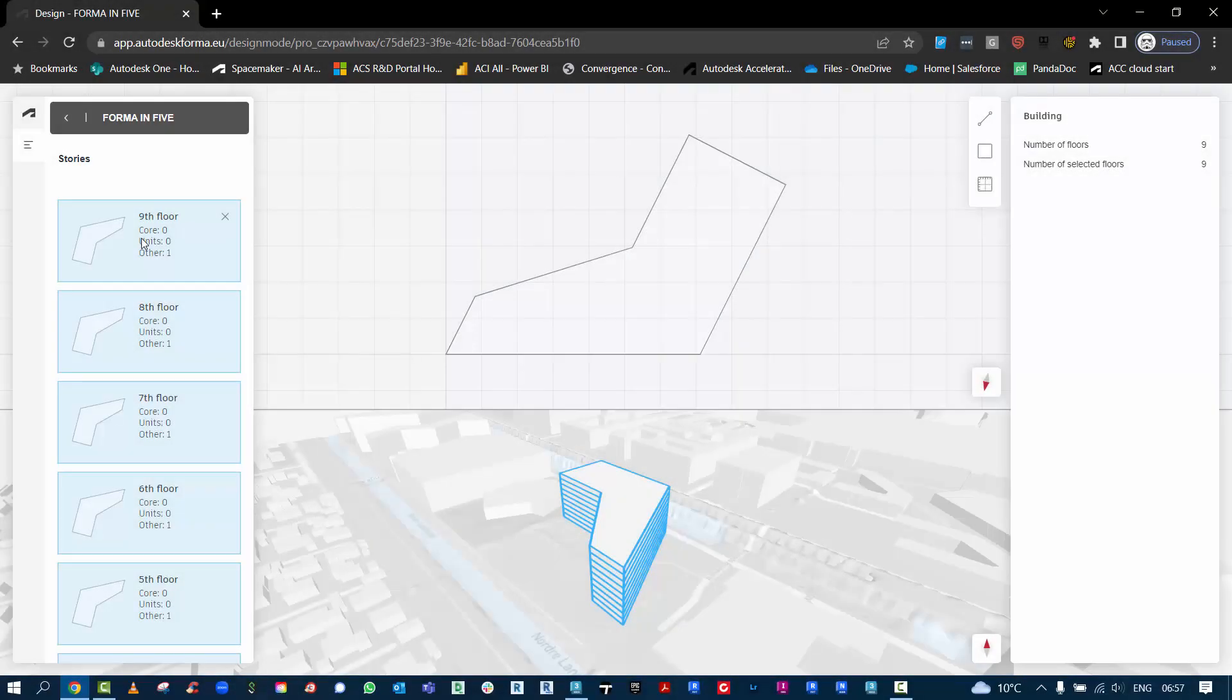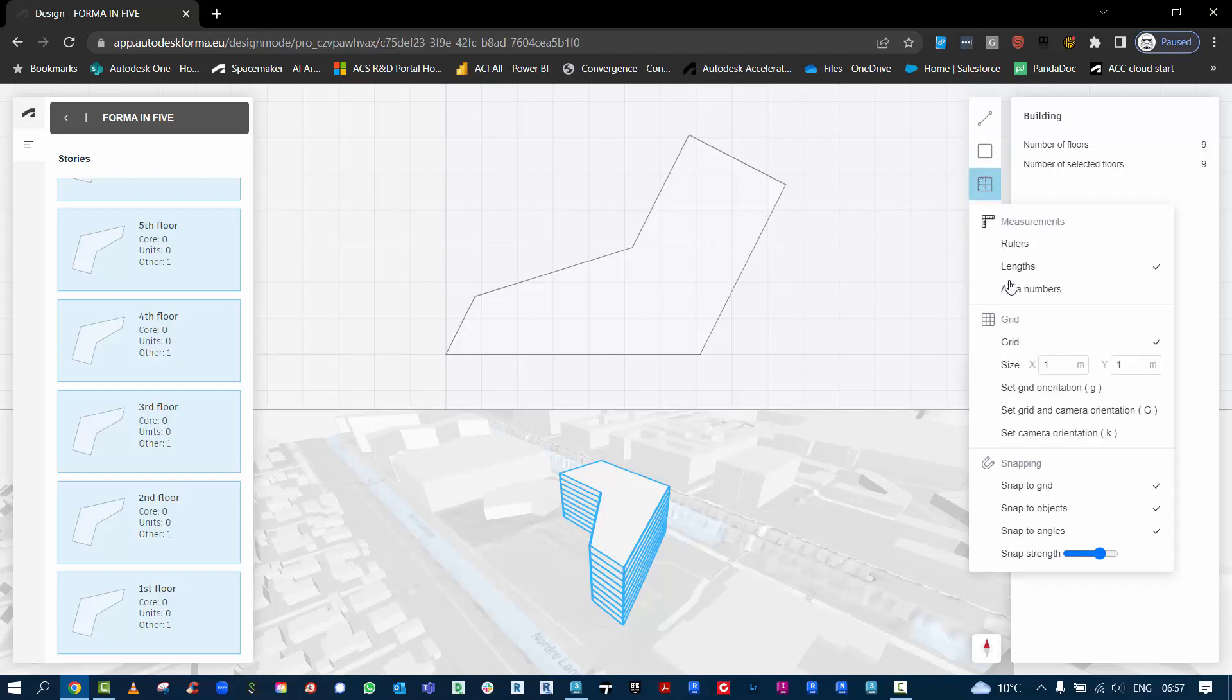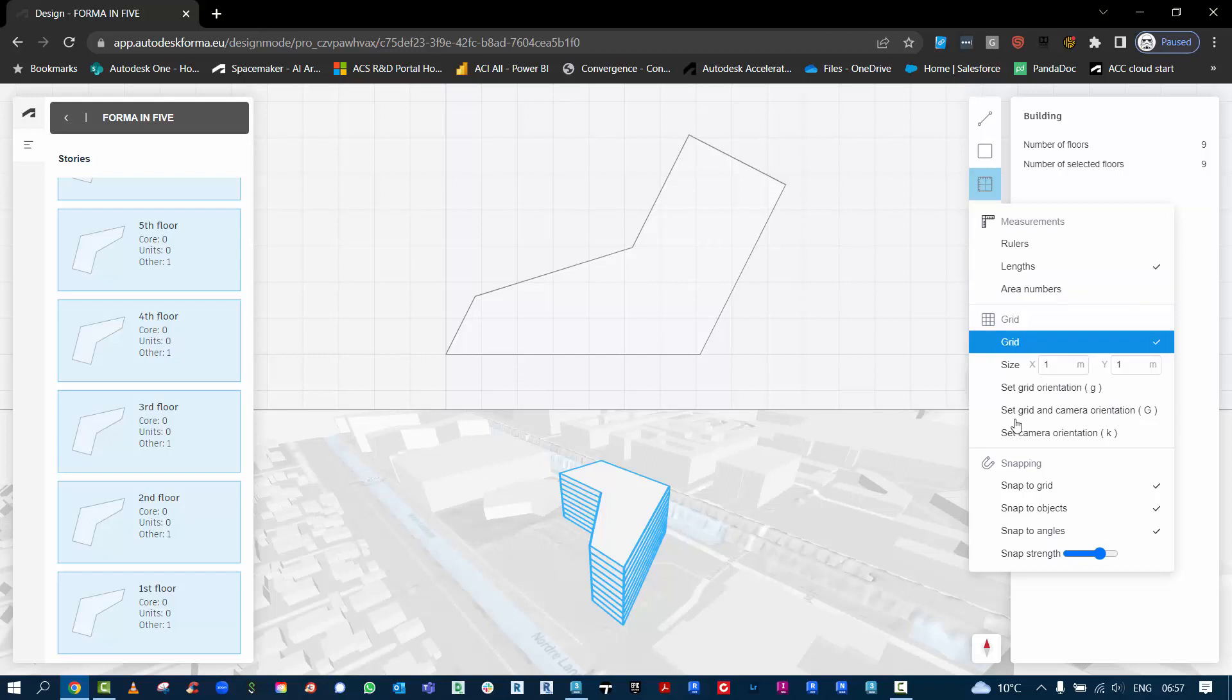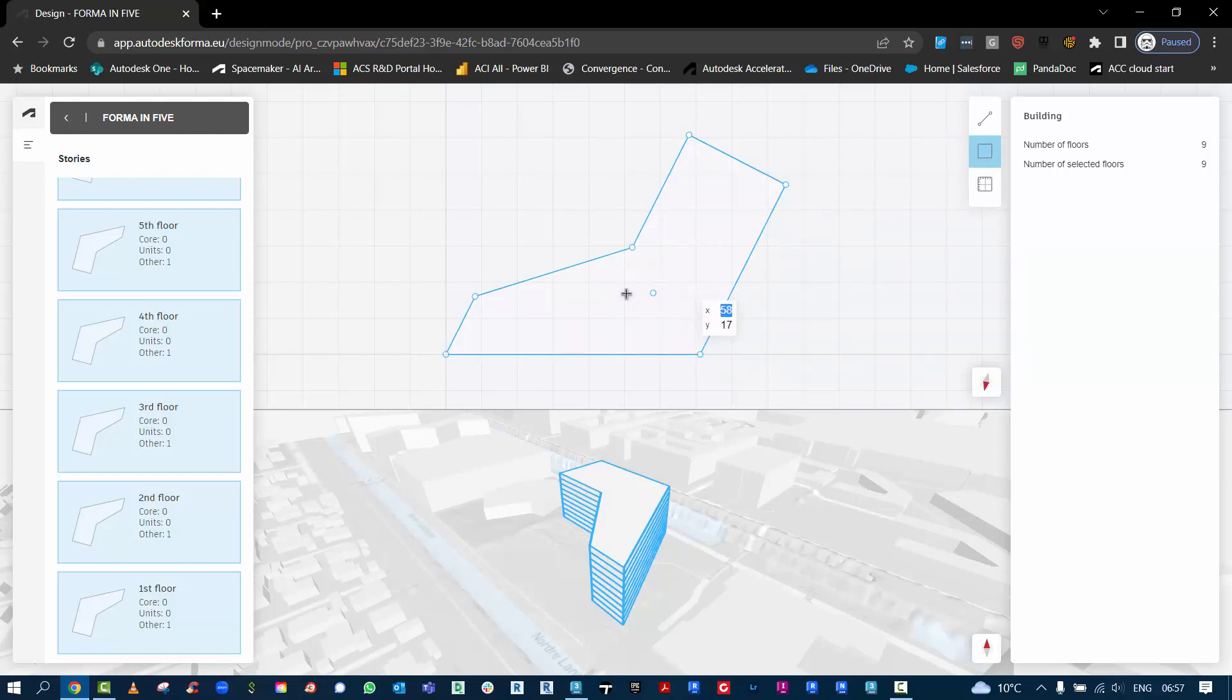Here I've selected all my floors by holding down the shift key. I can go to the rectangle tool here. You'll notice there's a few other tools here, we've got different settings that you can use. I'm just going to work with the basic rectangle tool here and add a core.